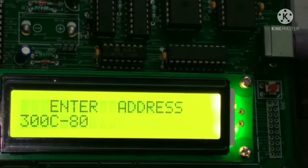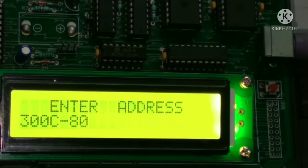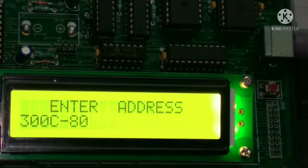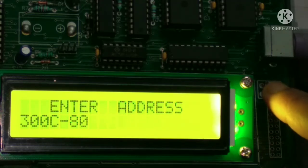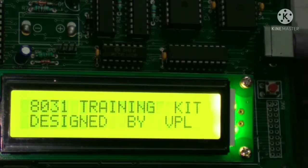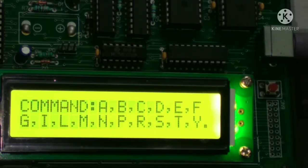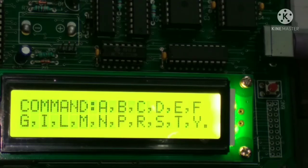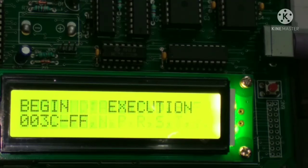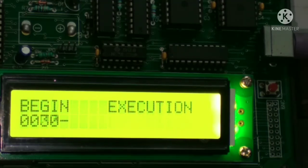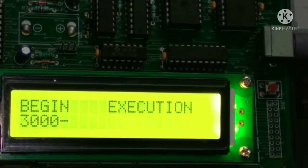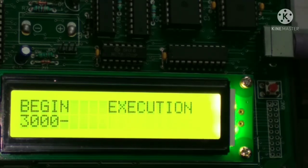Now we have entered the opcode into different addresses, so we are going to execute. For executing, press the reset button first, then press G. The G command is used for executing. Press G on the keyboard, then enter the starting address and press enter.